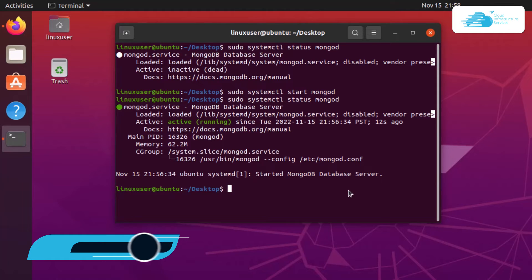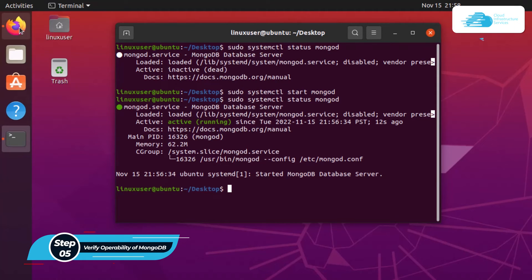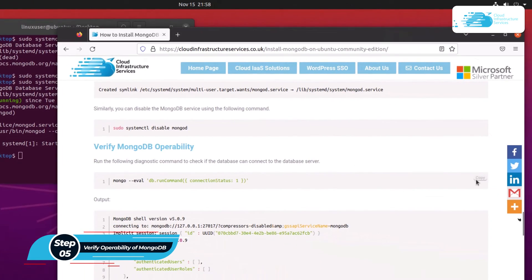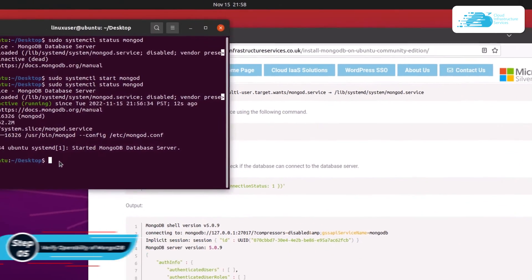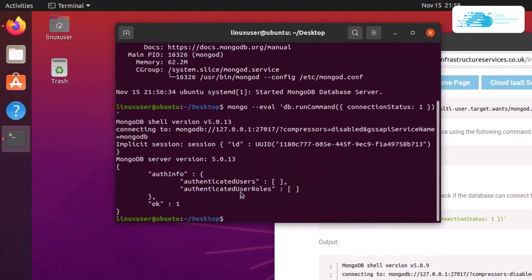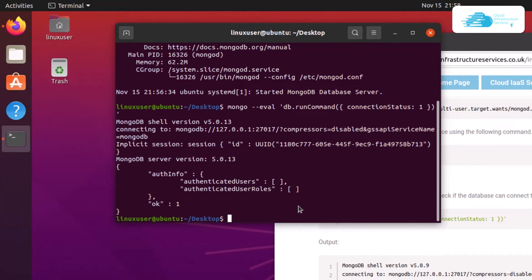After that, we have to verify the operability of the MongoDB. For that, head over to the blog post, copy this command and paste it inside your terminal and hit enter. You can see that we get the message as okay that means that mongo is operable.